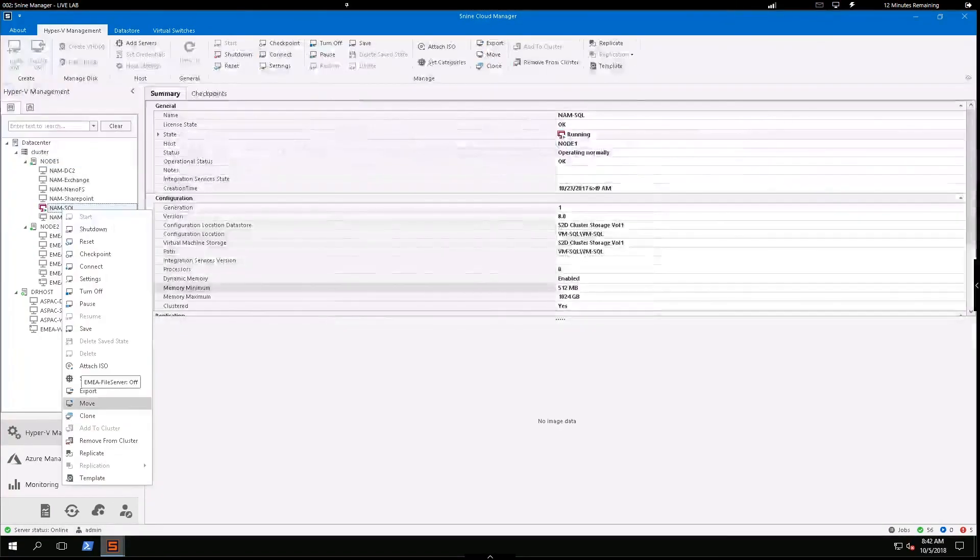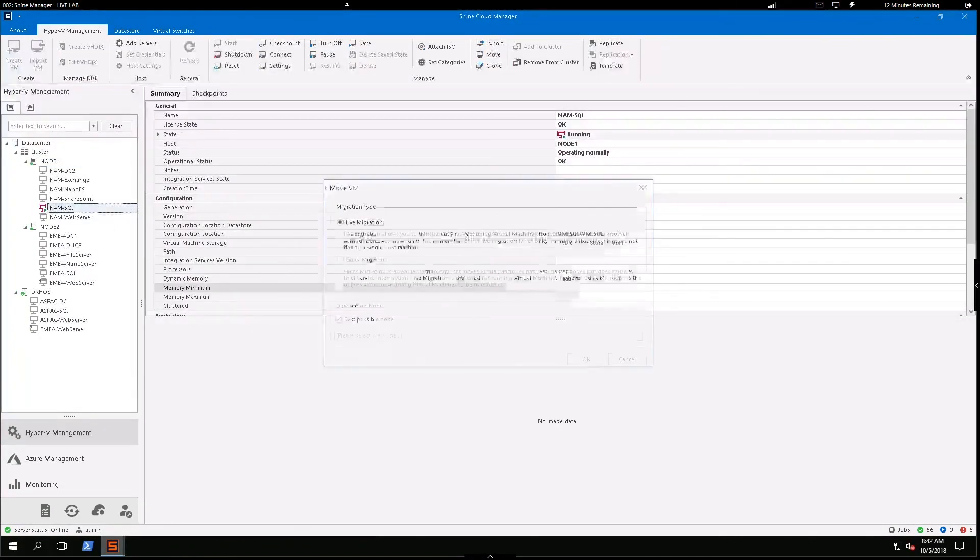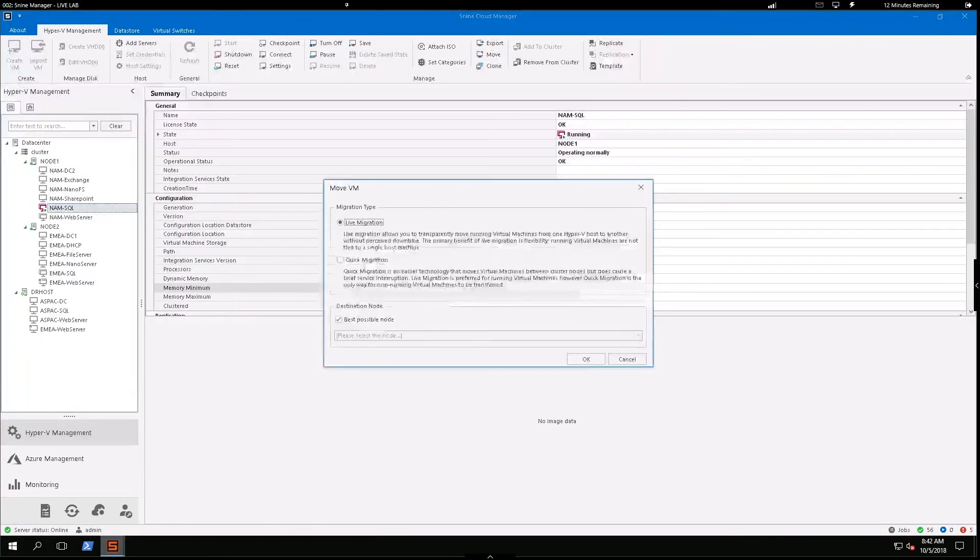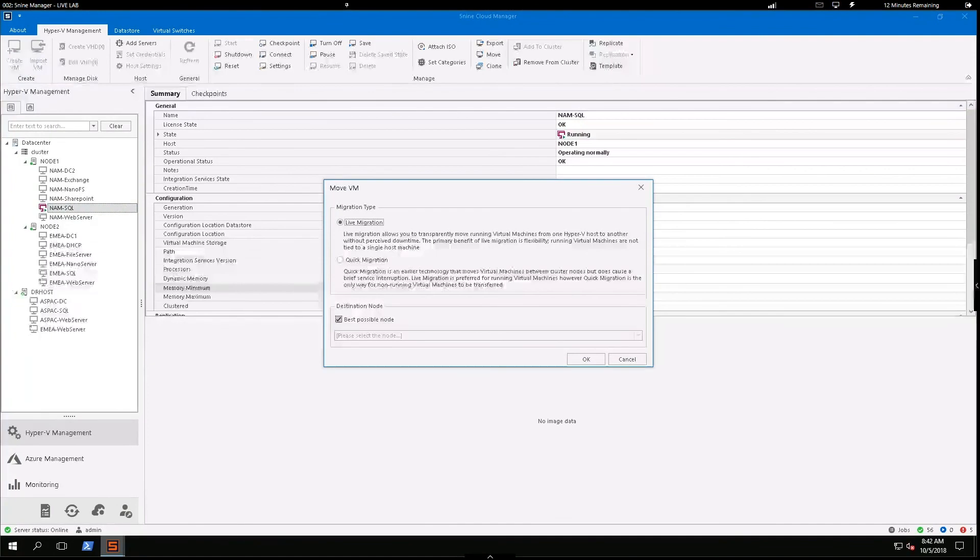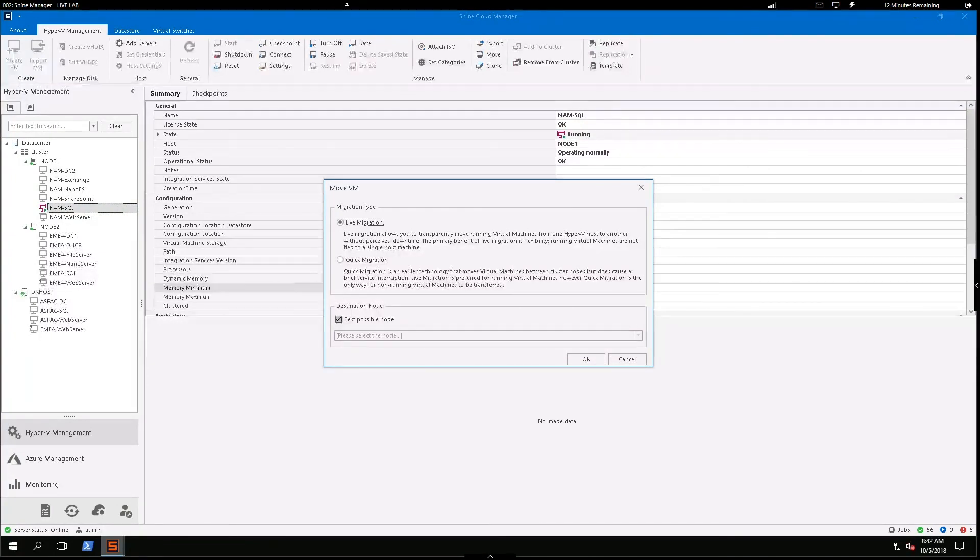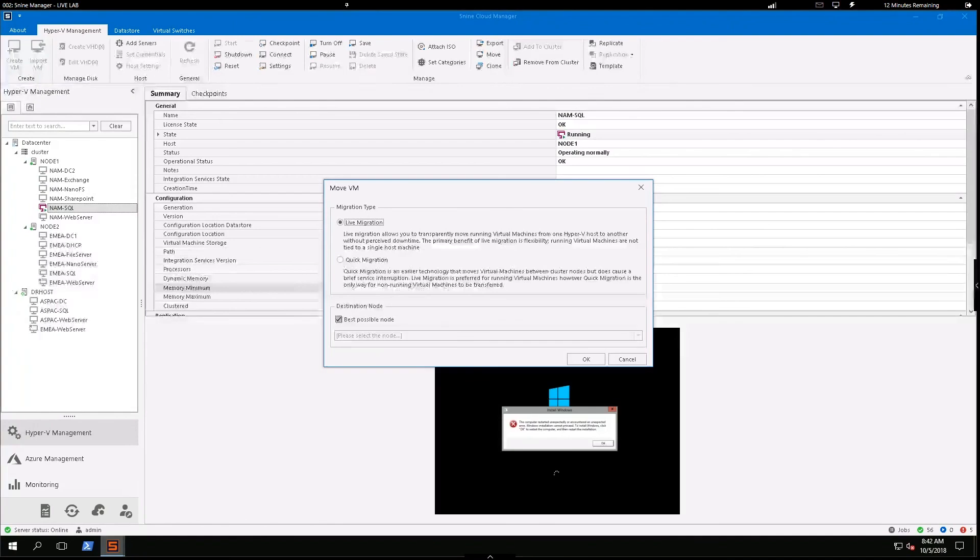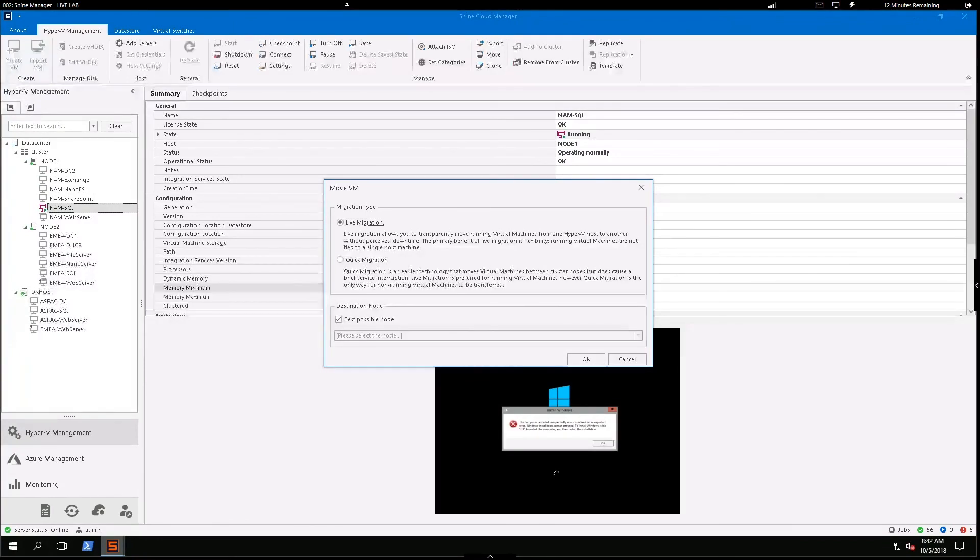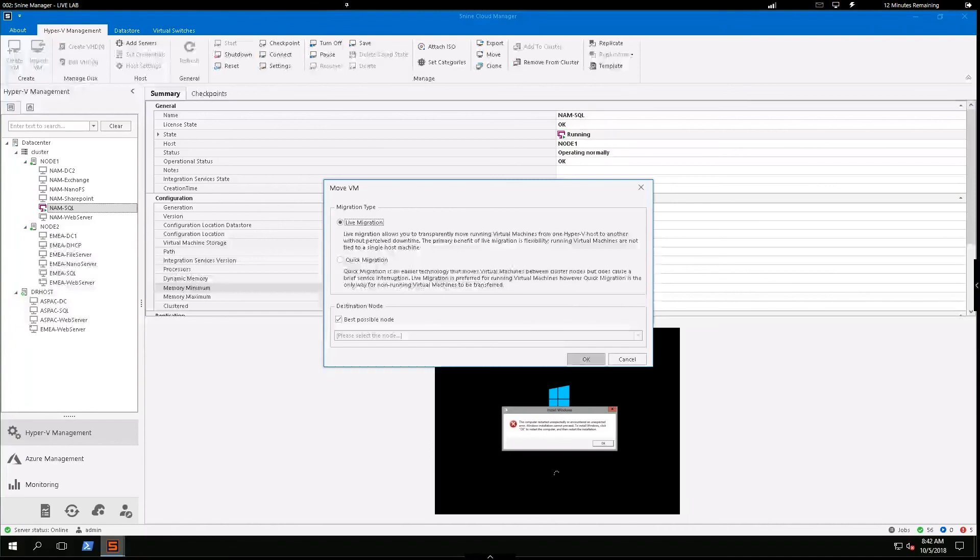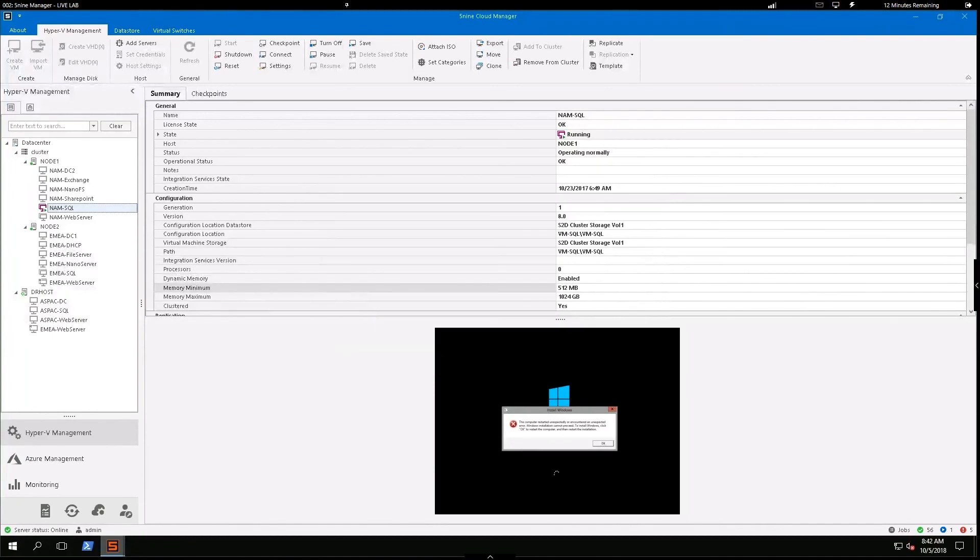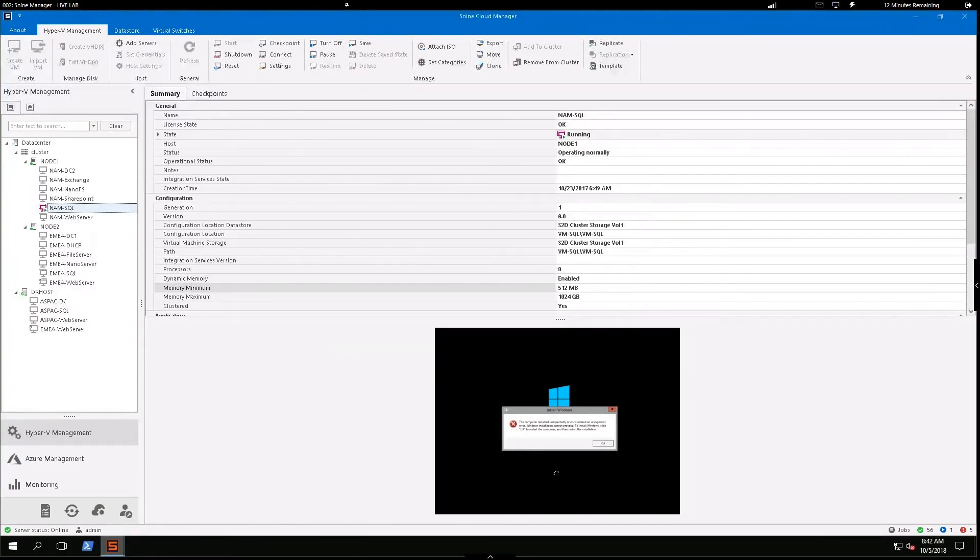So I would select the machine here. Again, another simple point and click option, live migration, and please select the best node possible. So it's going to automatically determine the most eligible Hyper-V host here to receive that live migration. I've only got these two nodes here as part of my cluster, so it knows to go from node 1 to node 2 automatically.